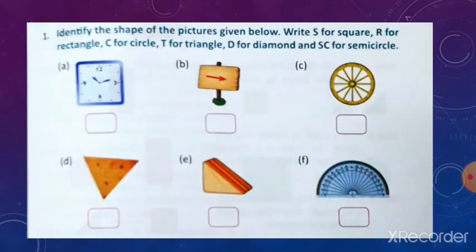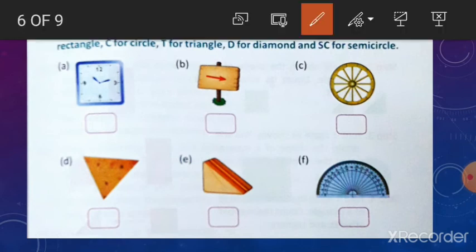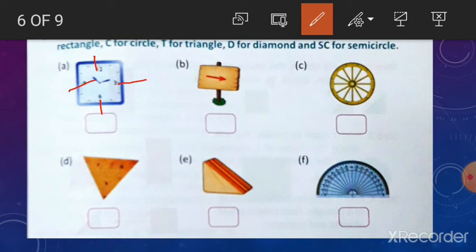Now, identify the shape of the pictures given below. Write S for square, R for rectangle, C for circle, T for triangle, D for diamond, and SC for semicircle. Look at the pictures carefully. The first one — this is a picture of a clock and you can see it has four sides and the sides are equal. So, this is a square.